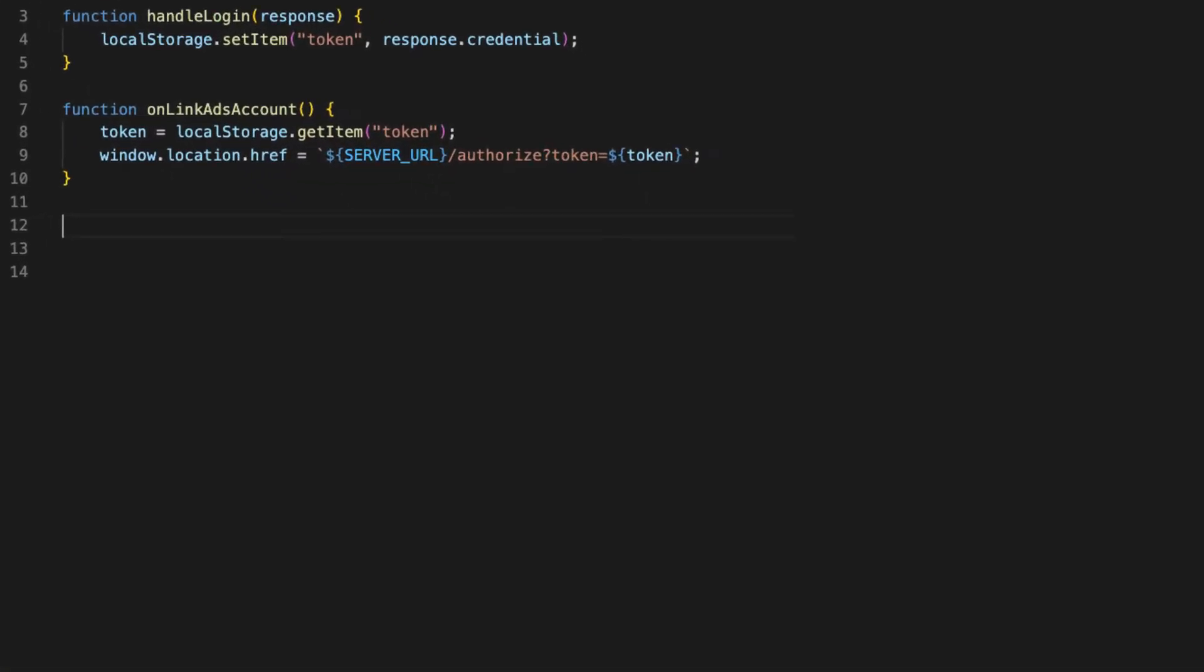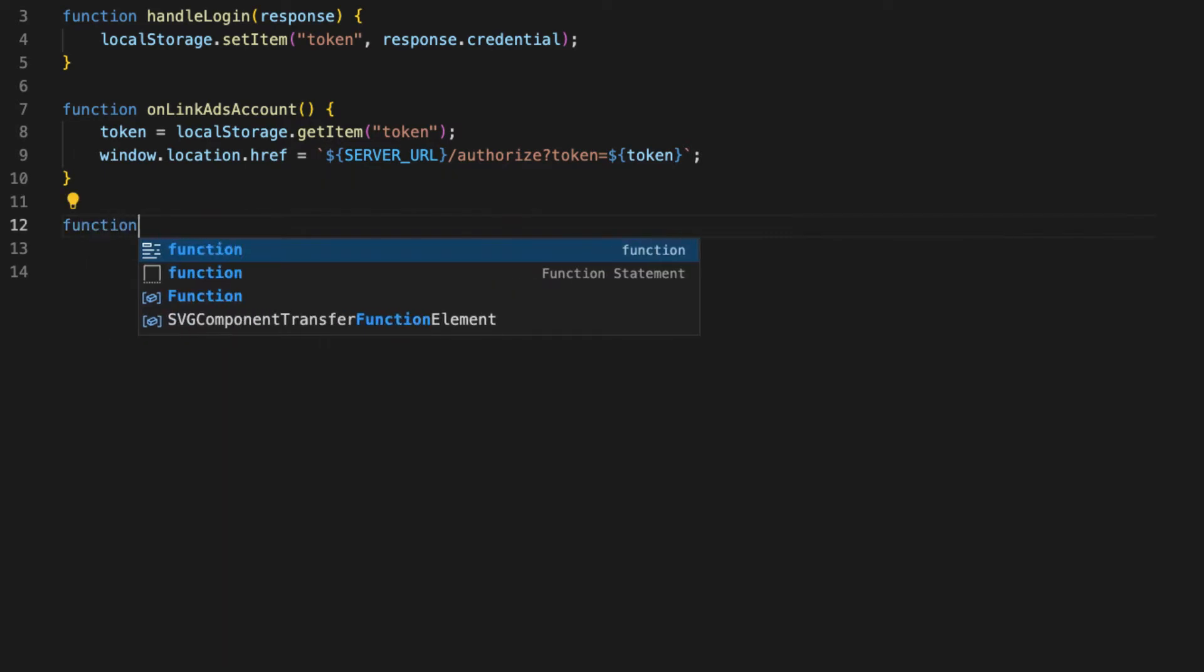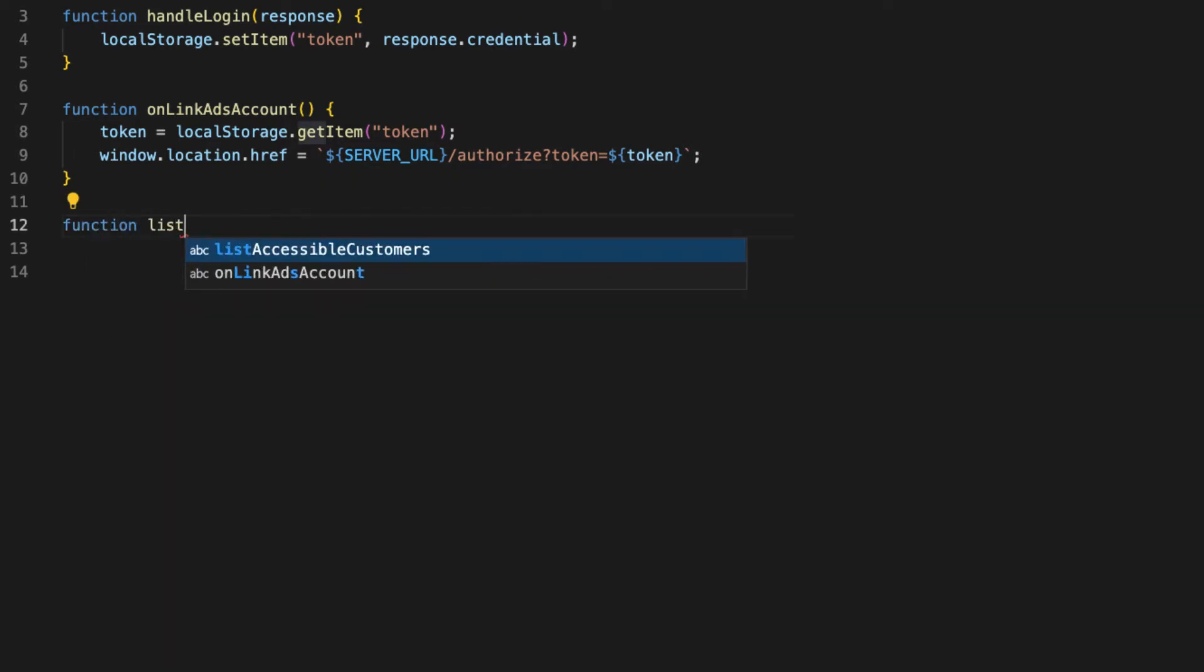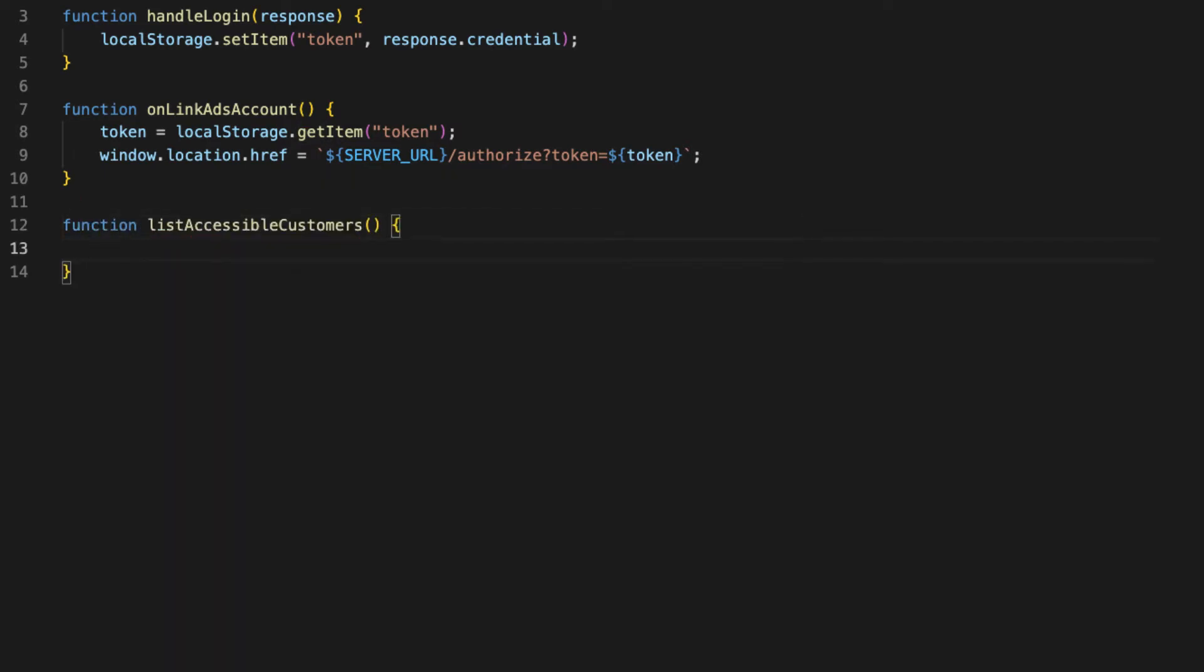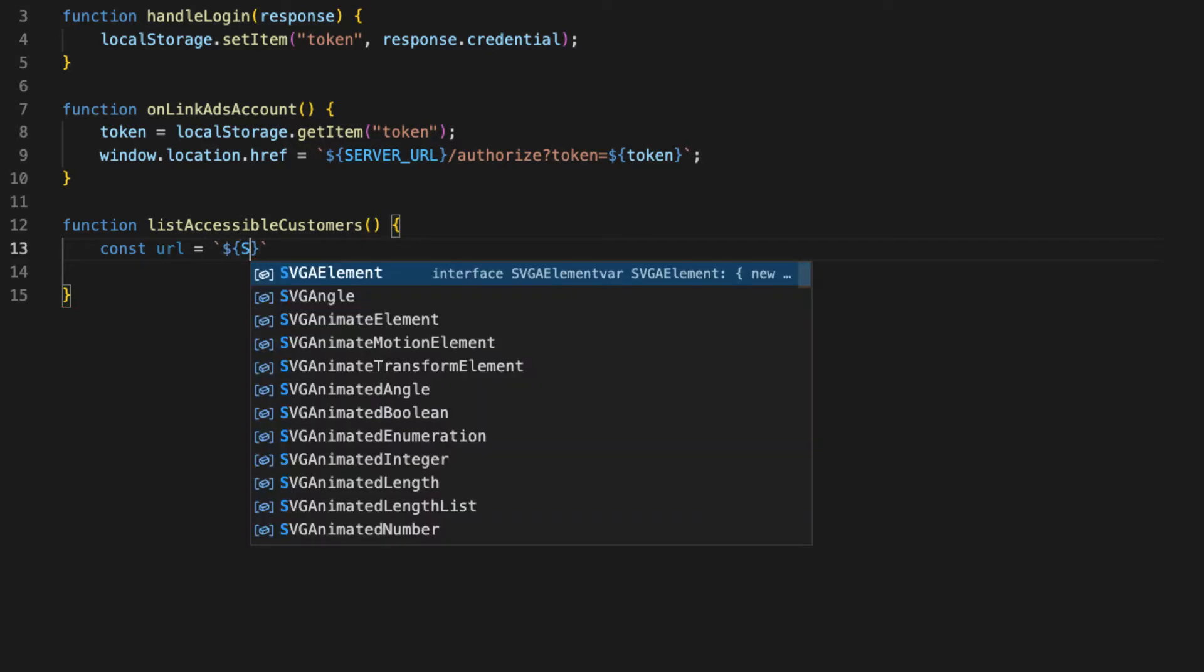Let's go ahead and do that. I'm just going to write a function called list accessible customers in which we can make our Ajax call. First thing we need for our API call is a URL, and we know our URL - it's just going to be the server URL plus the customers endpoint.